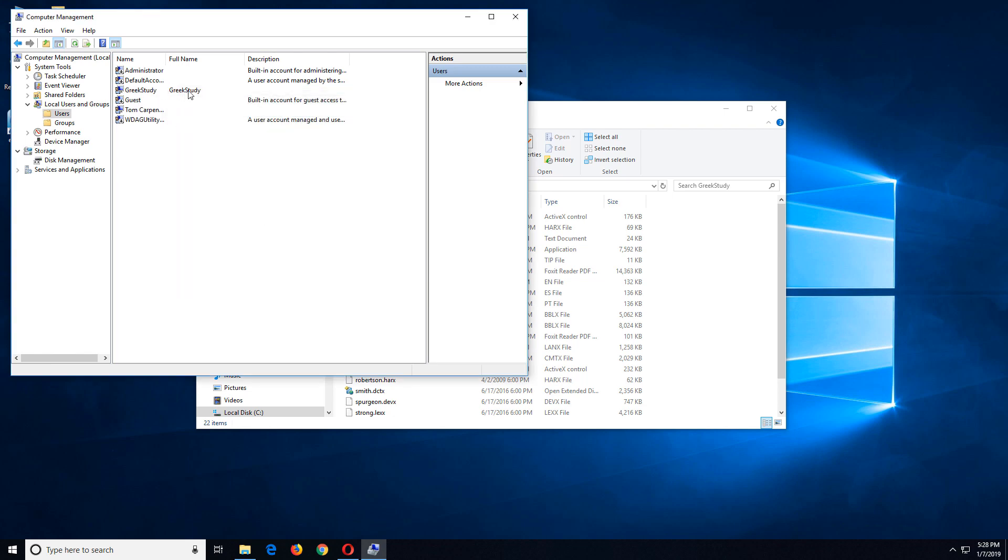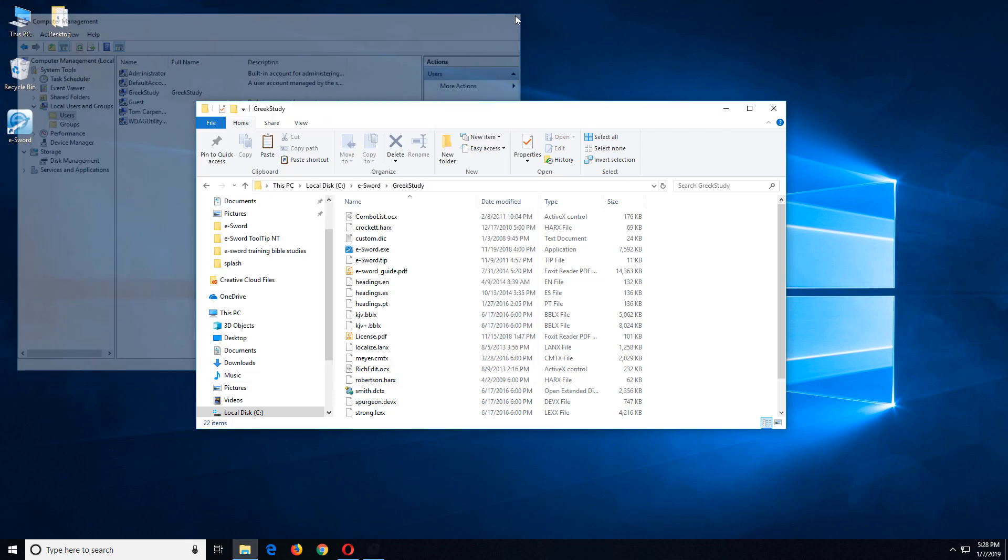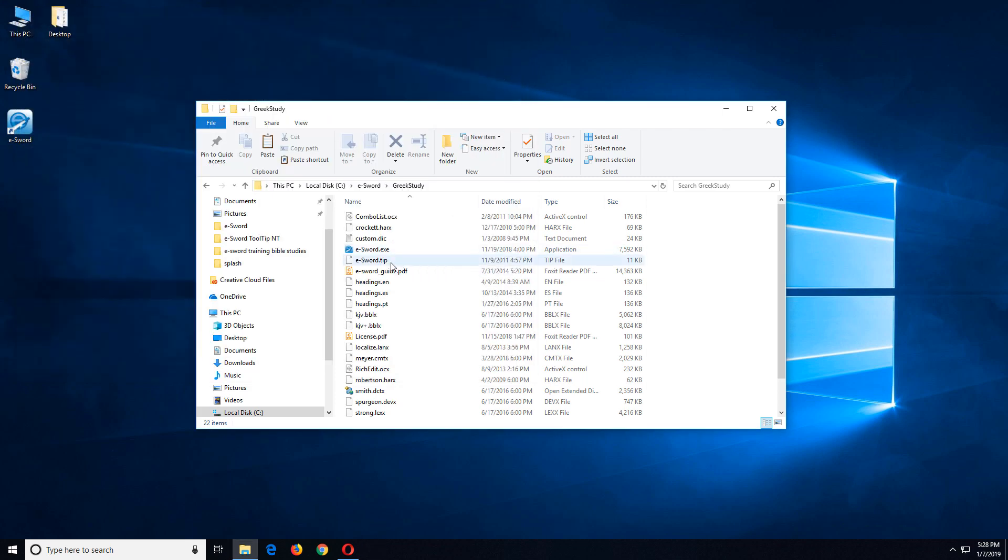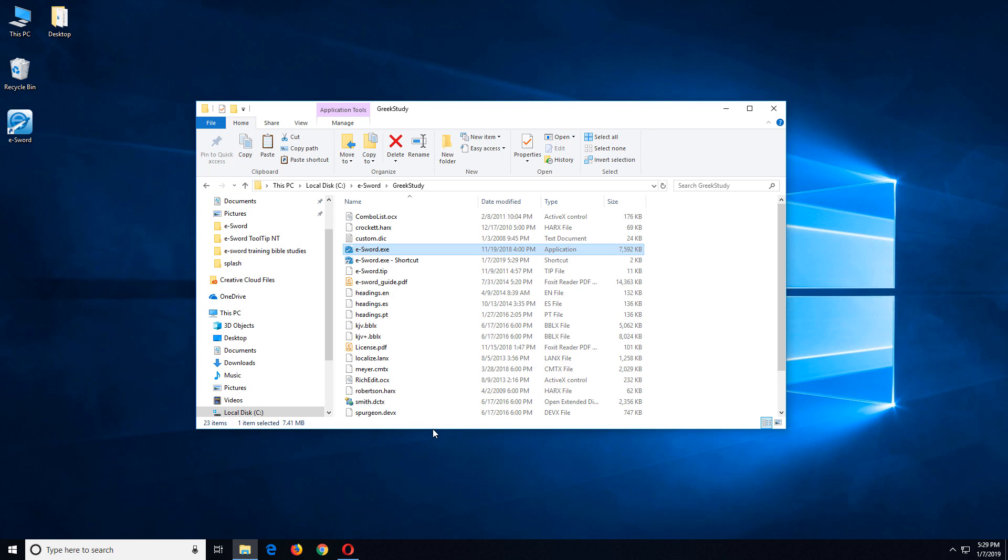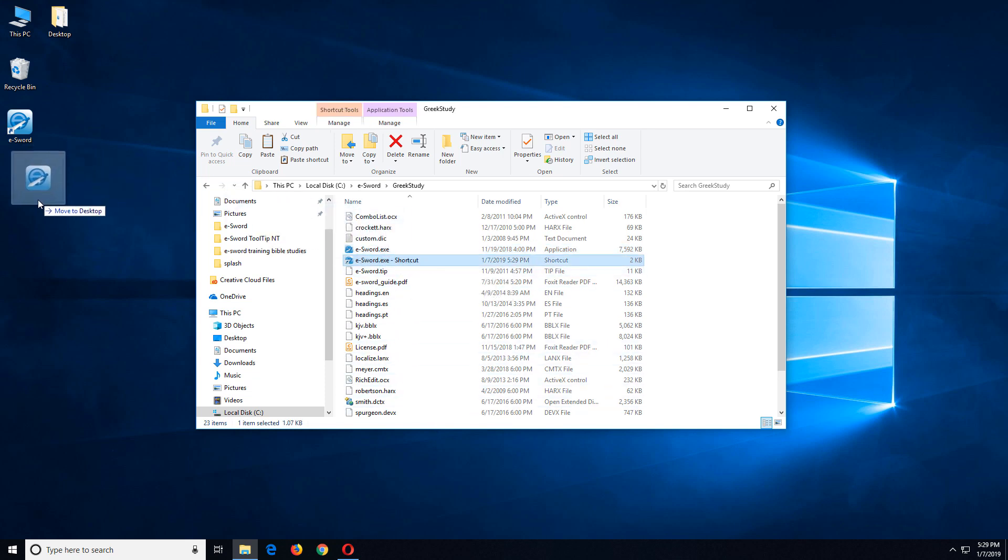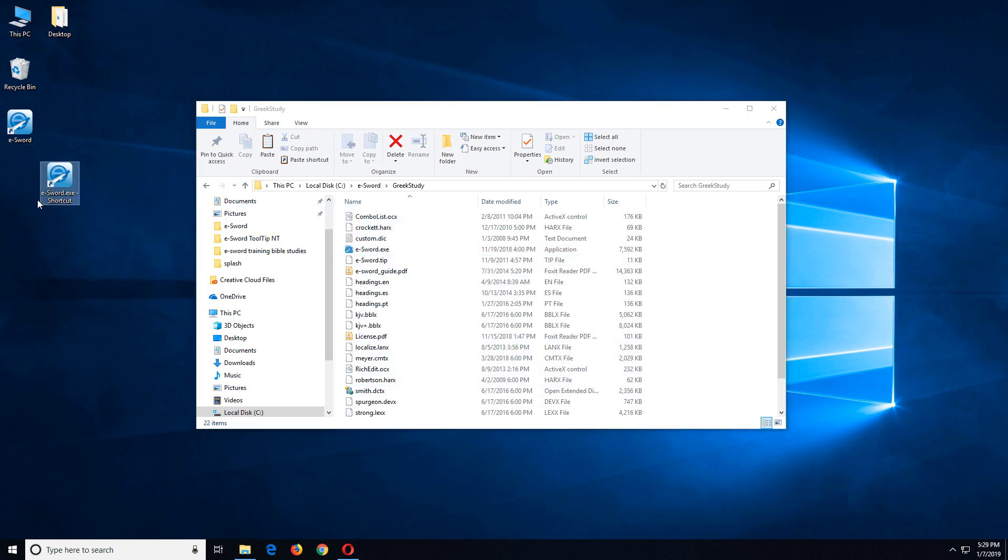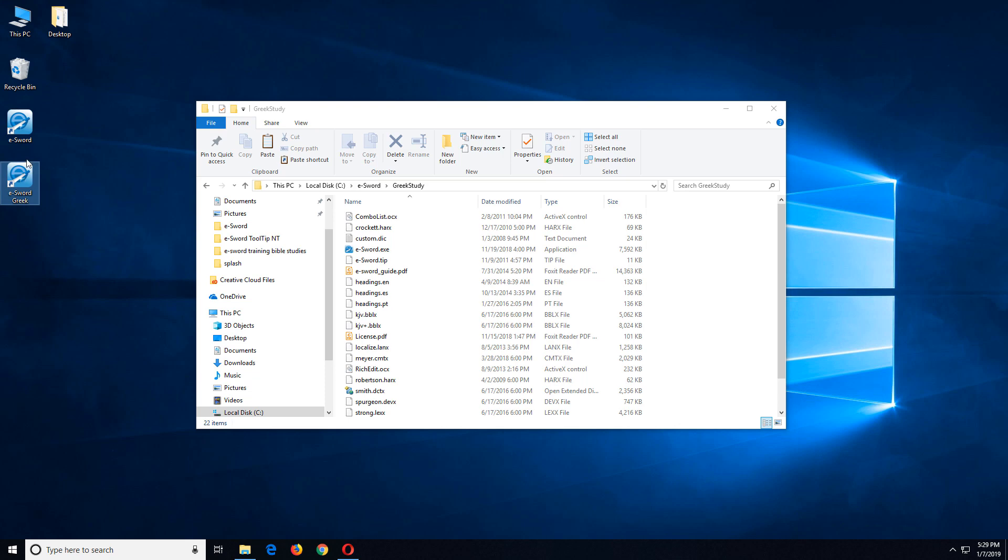Now for every instance of eSWORD that I want to be able to run, I'm going to need to create another user account. But I'll just do one for this tip. So we can close that now. And the next step is to create a shortcut. So we'll right click and choose create shortcut. That creates a shortcut right here in the folder. I'm just going to drag that over to my desktop. And I'm going to rename it to eSWORD Greek. Just to remind me what that shortcut is for as opposed to the other.